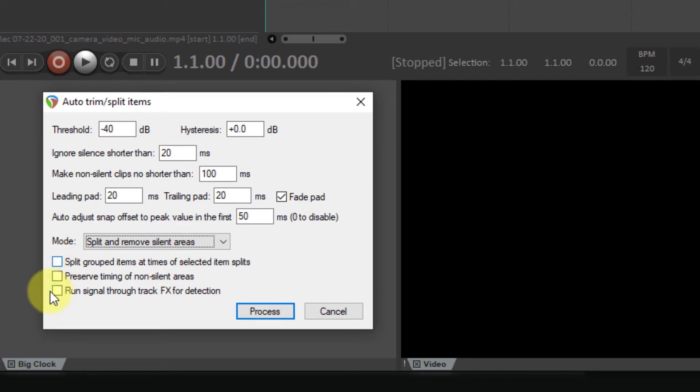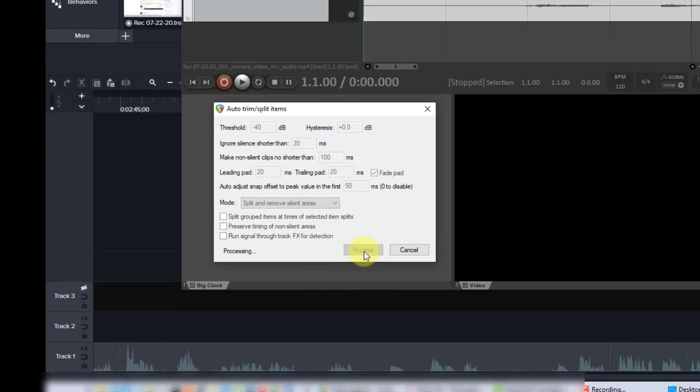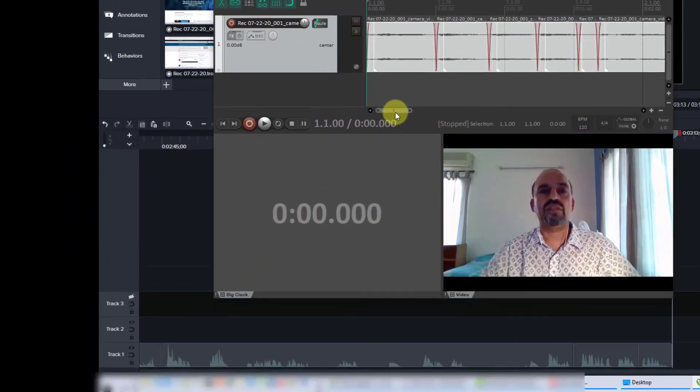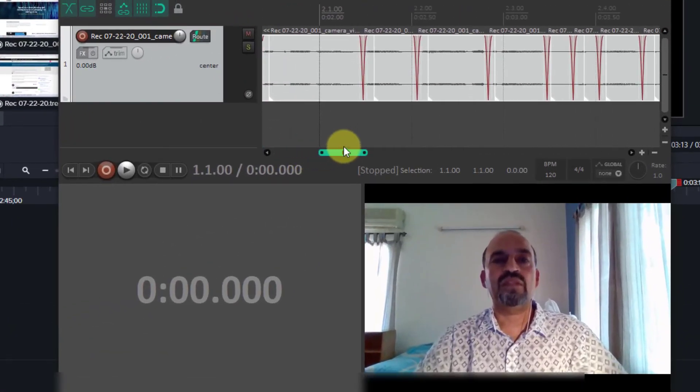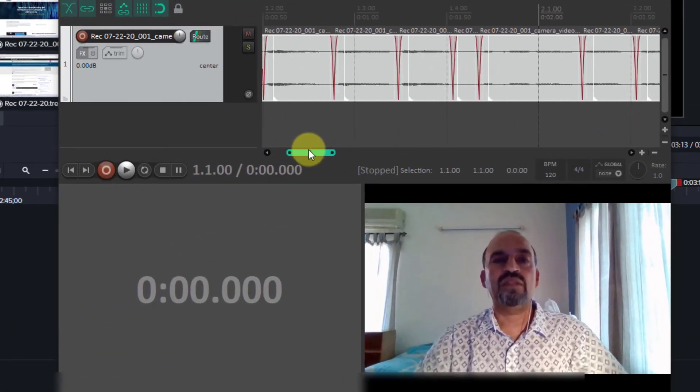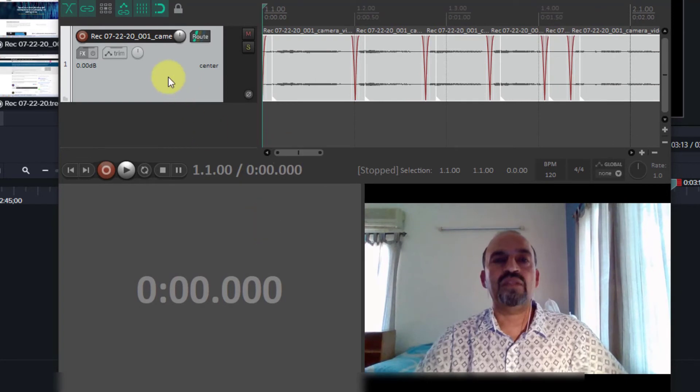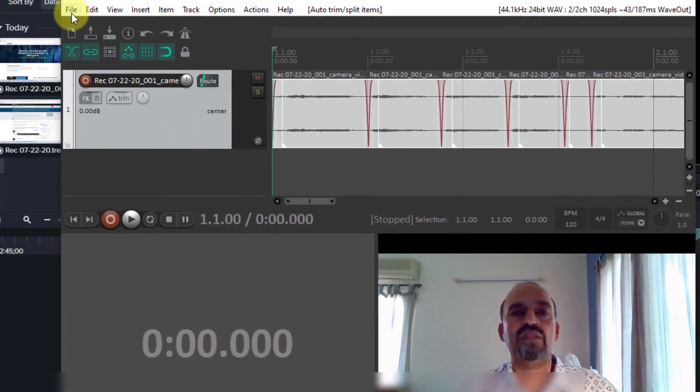And make sure that none of these are checked. And let's process. Now you could see that the silent areas are removed. Let's just render this now.